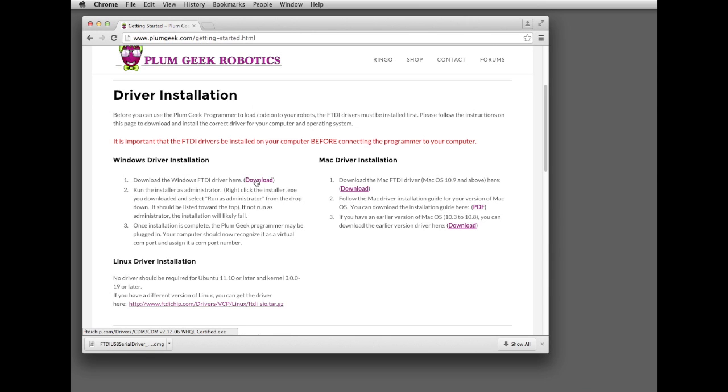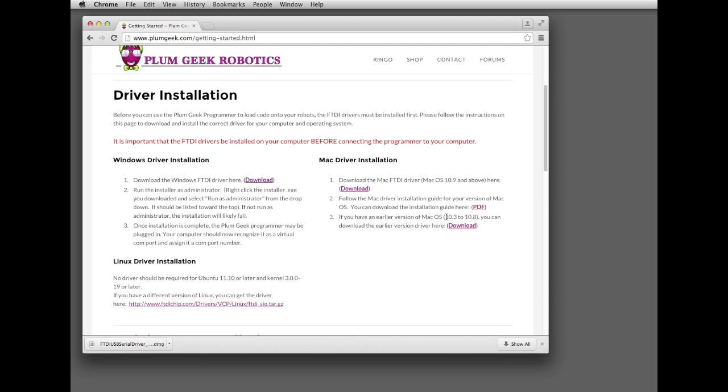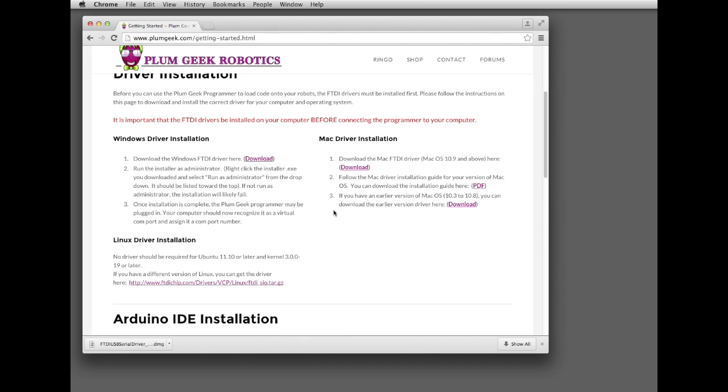If you're on Windows, go ahead and click the download link for Windows. Mac download is right here for OS 10.9 and later, and if you're on an earlier version of the OS, you can get the driver here, which is for 10.3 to 10.8. For Linux, you should not need a driver. Ubuntu 11.10 and later does not require a driver. If you do have another version of Linux, you can try this driver right here.